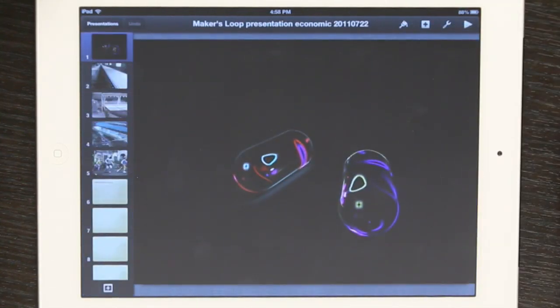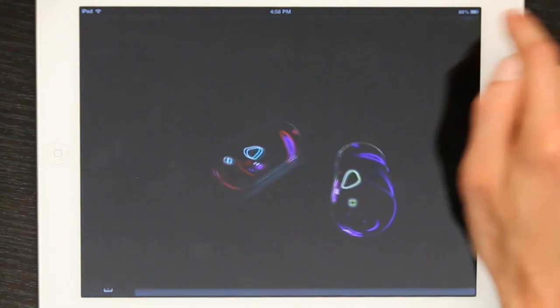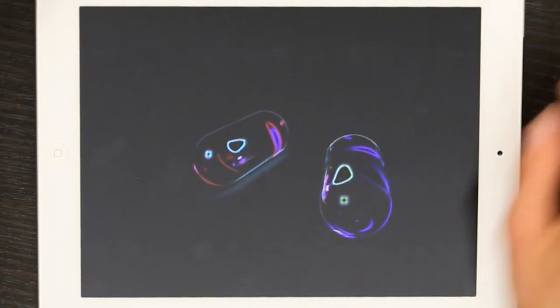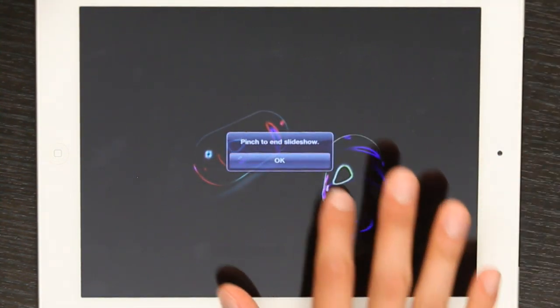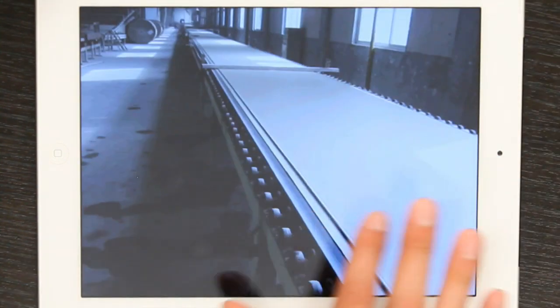There we are. In the upper right-hand corner, tap Play. And now I can swipe through my slides.